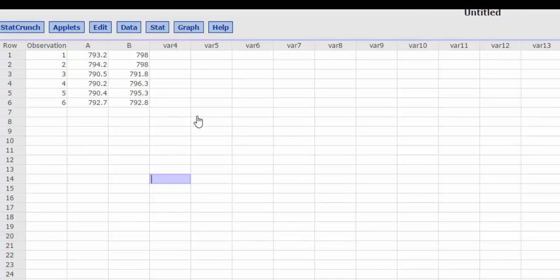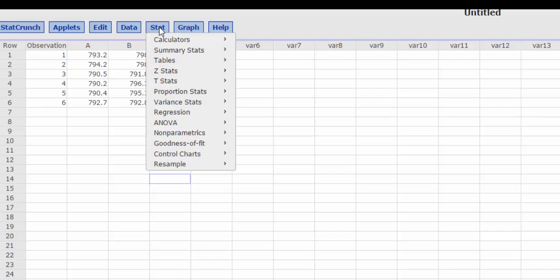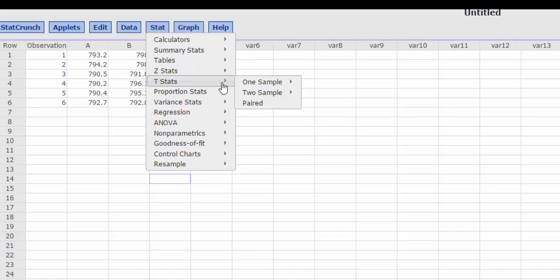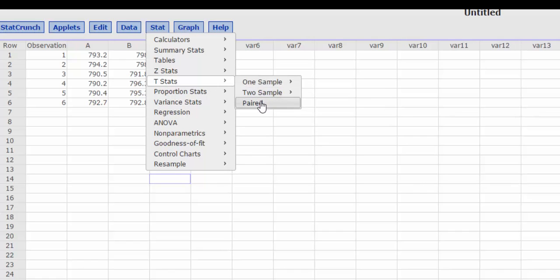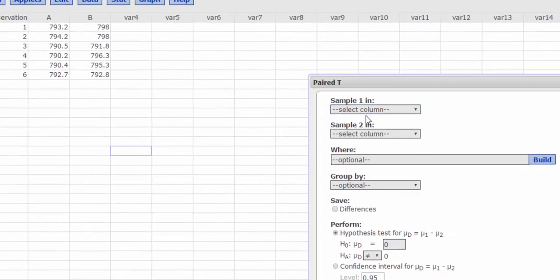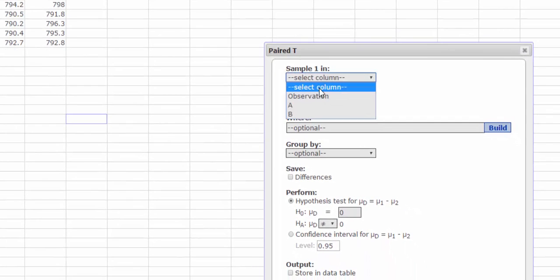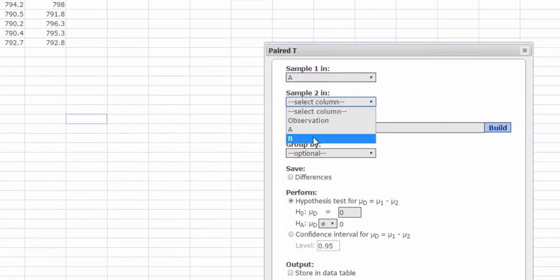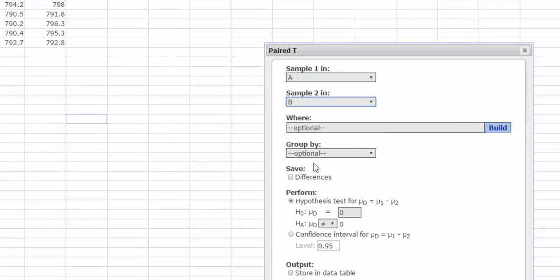Now it looks like we want to compare the means, so I'm going to press Stat, T Stats, and our data is paired. So we'll say column A and column B. And if we wanted to see the differences, I can check this box and we'll actually display the differences. It's not necessary for this problem.